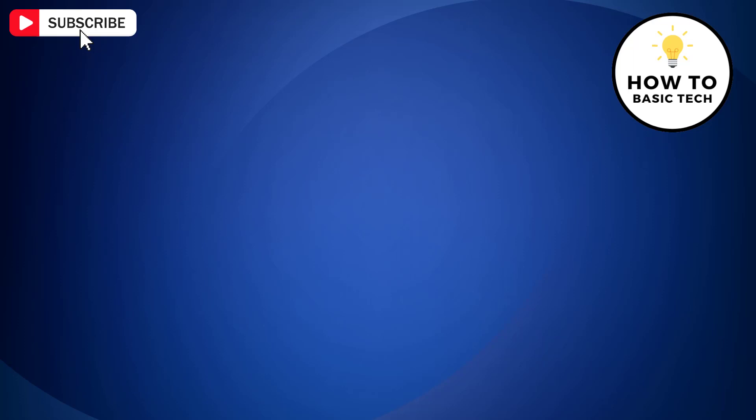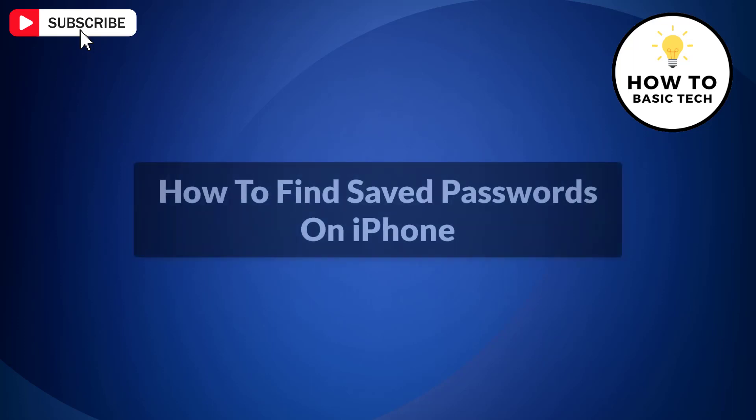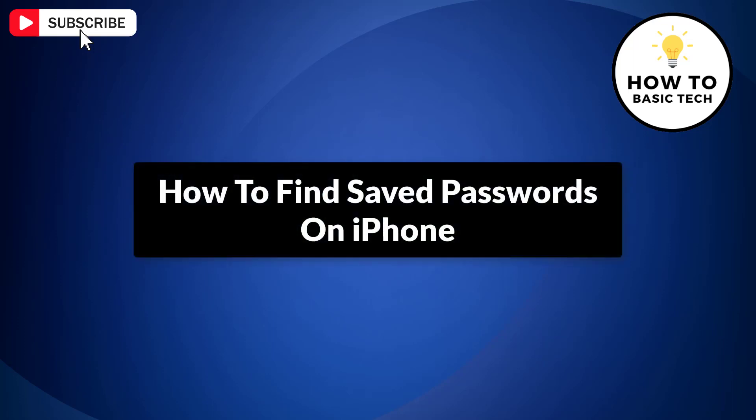In this video, I'm going to show you how to find saved passwords on iPhone. So let's get started.